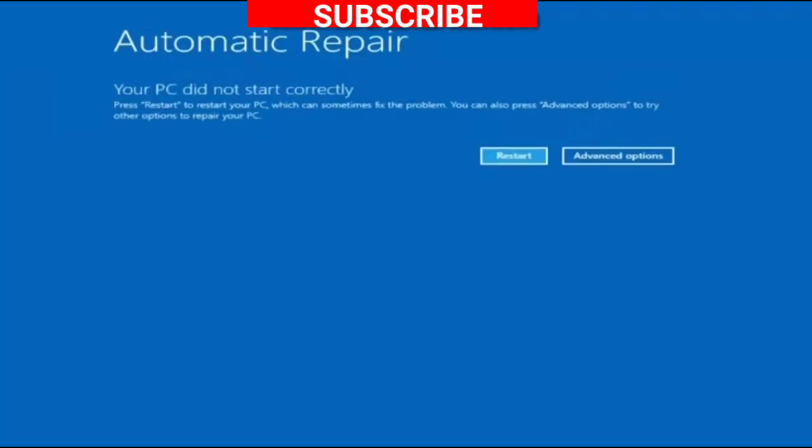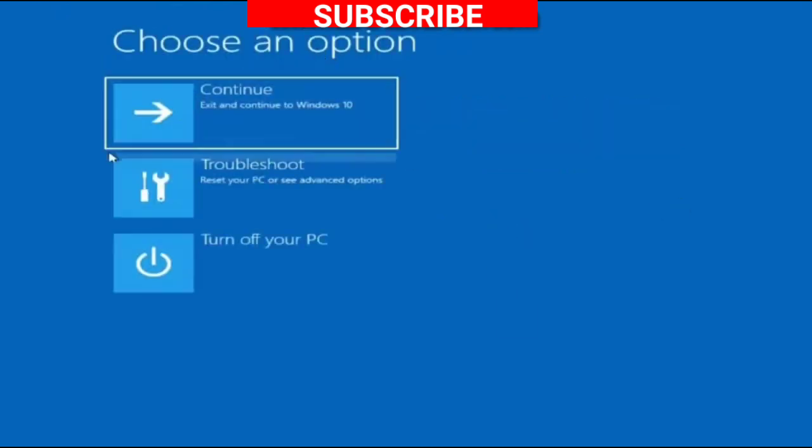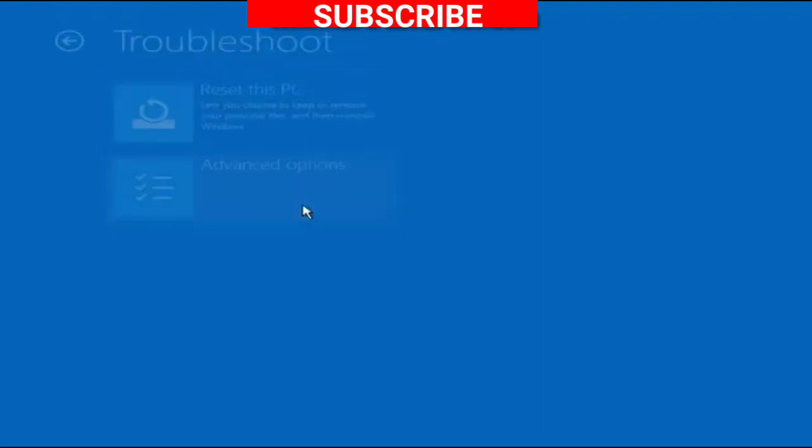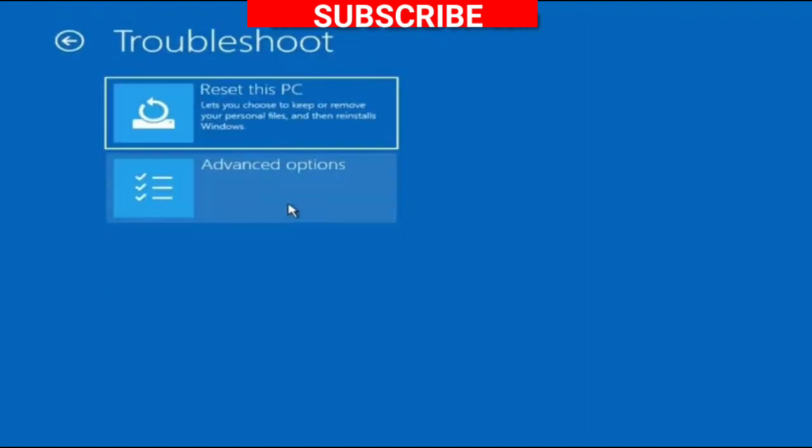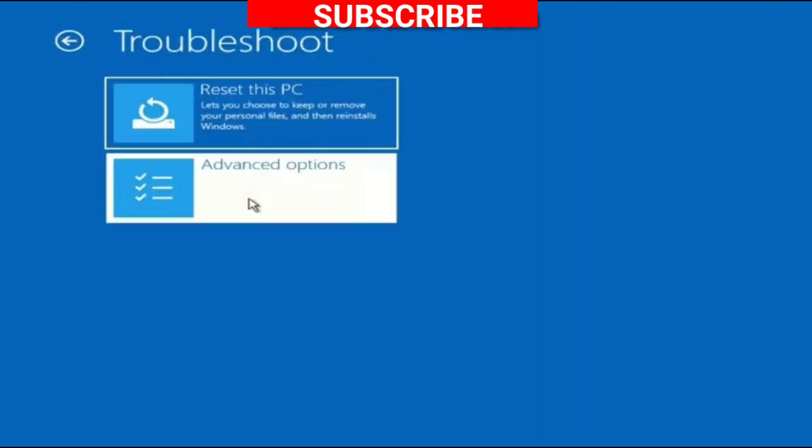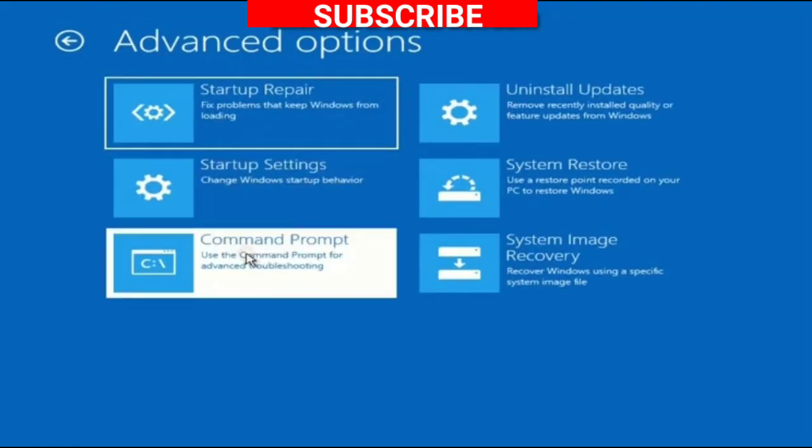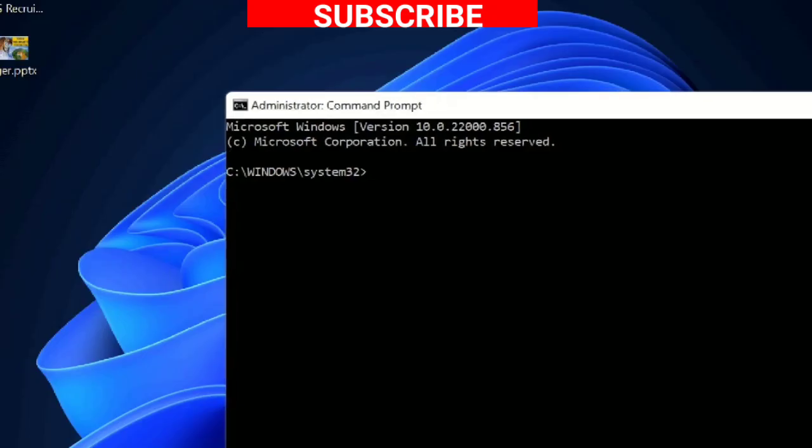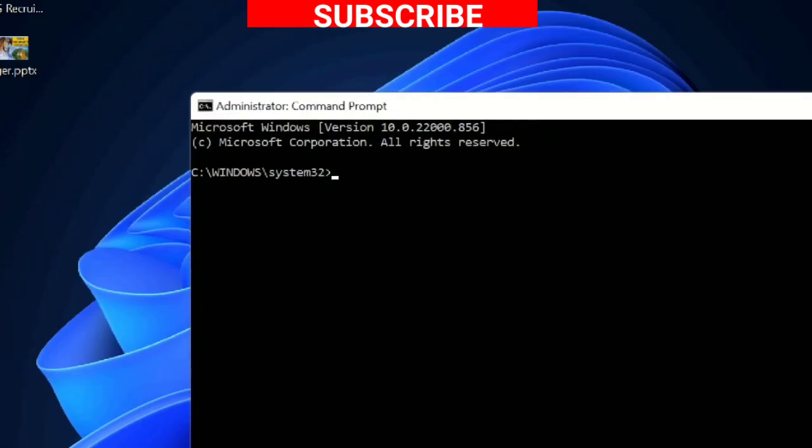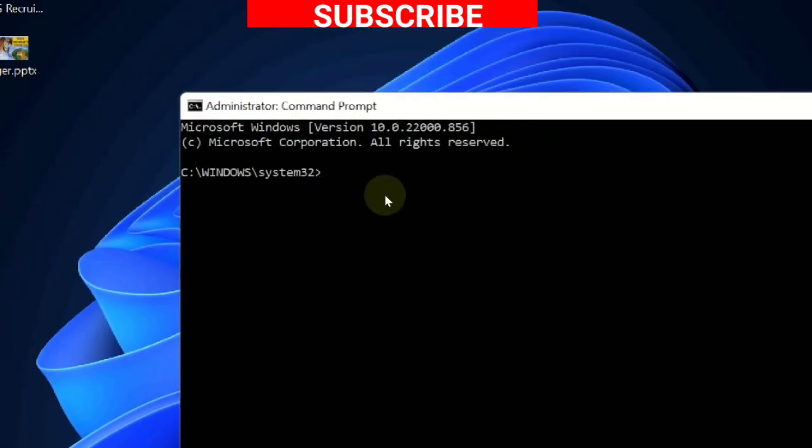The Automatic Repair tool will appear. Choose Advanced Options, choose Troubleshoot, choose Advanced Options again, and choose Command Prompt. A black screen window will appear.